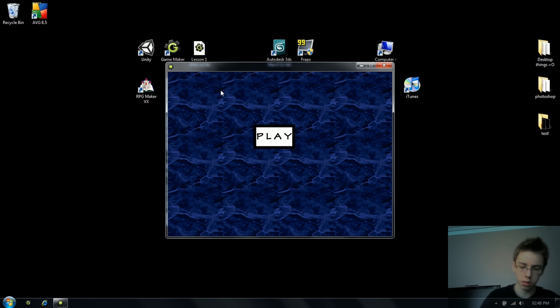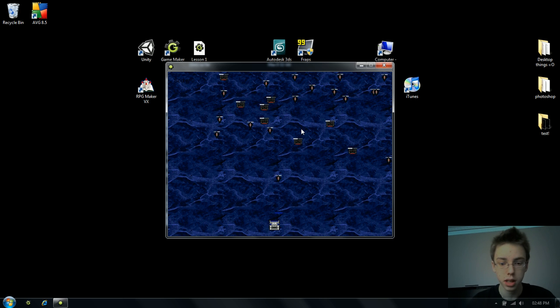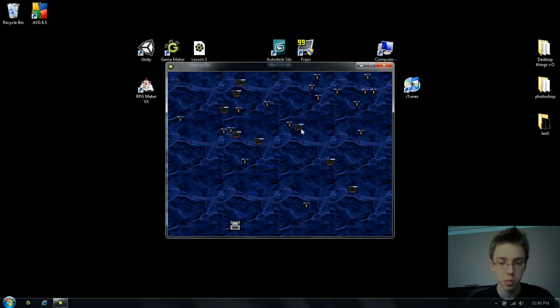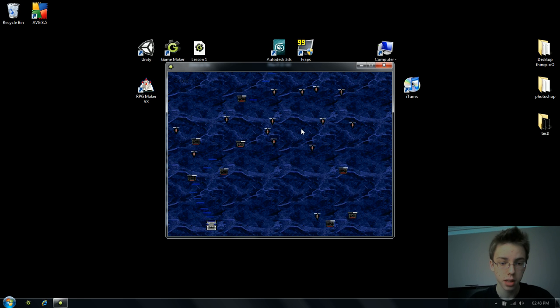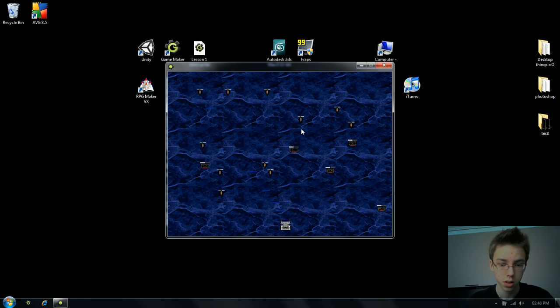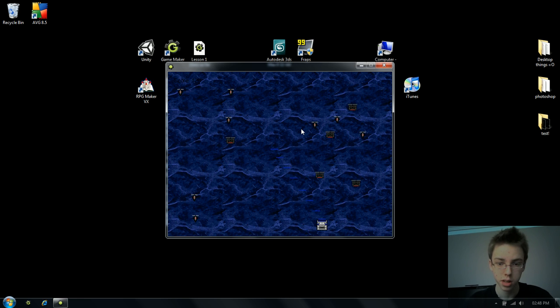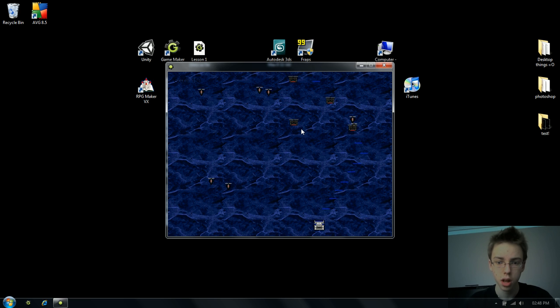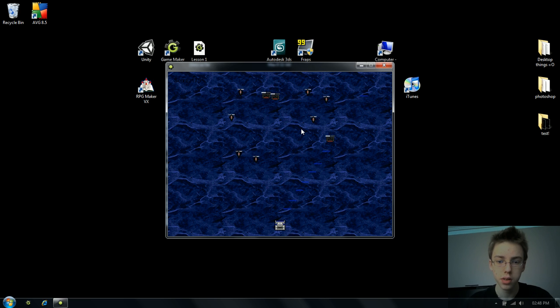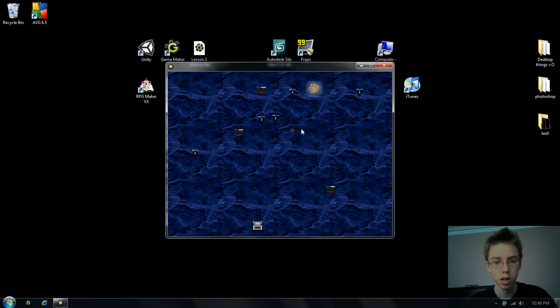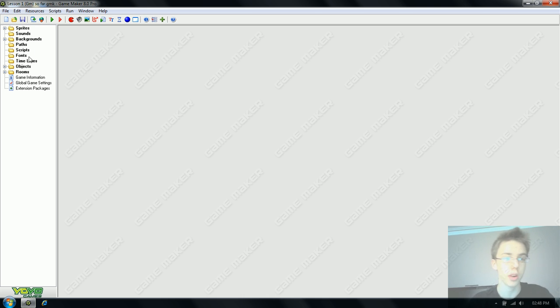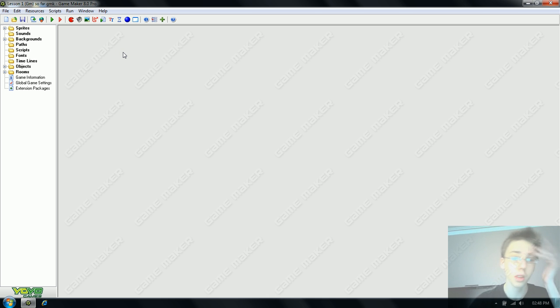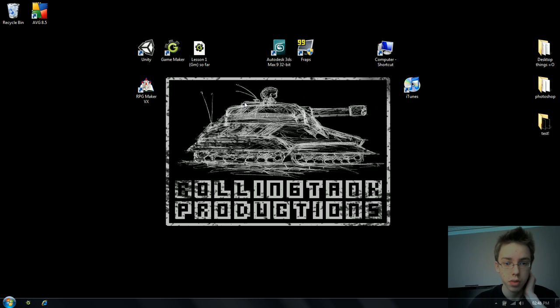I'm going to show you how to use Game Maker. Arrow keys to move, spacebar to shoot. By the end of this you should have something similar to this, but with your own graphics. The idea is not to make an amazing shooter, but to get you familiar with the program so you can make whatever you want.